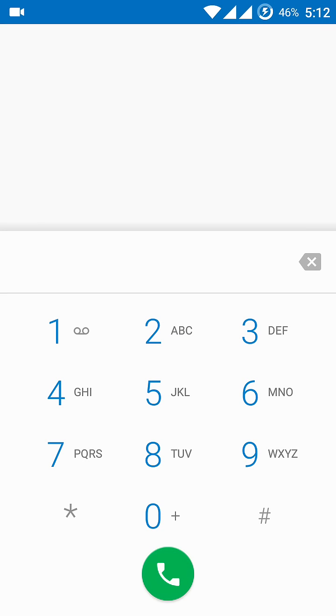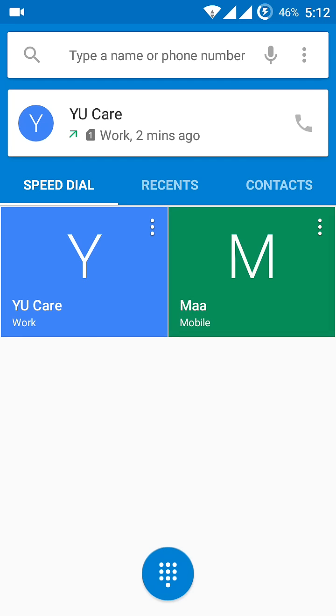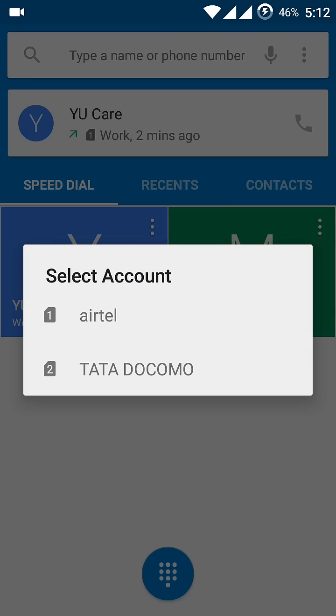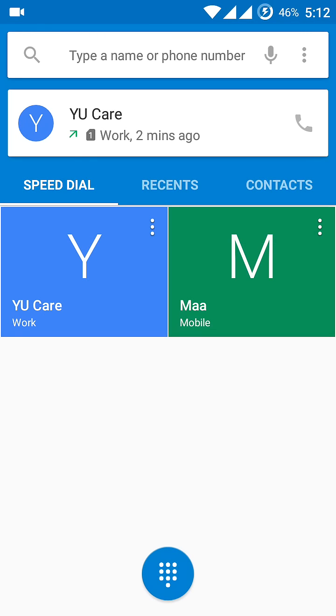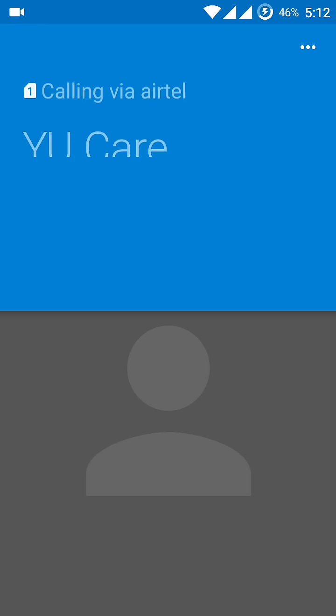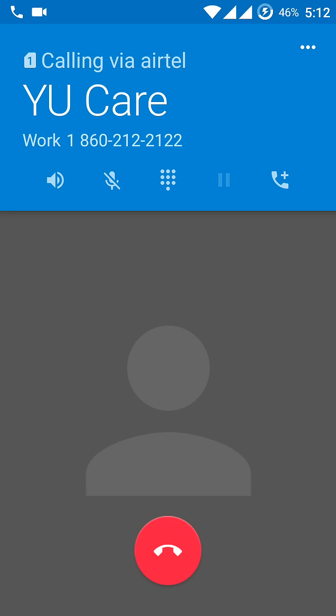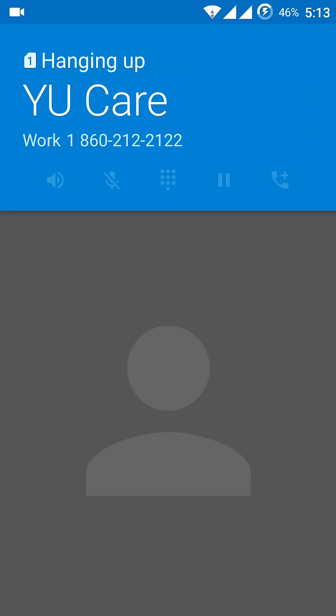Now try calling the number that you want and there shouldn't be any problem. There you go, it's working fine. Thank you.